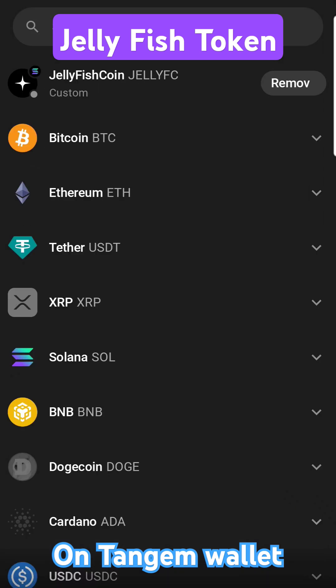Now you've officially added the Jellyfish Coin to your Tangem wallet. You can always remove it if needed. Note that custom tokens won't show the correct logo, but that's how you add it to a Tangem wallet.